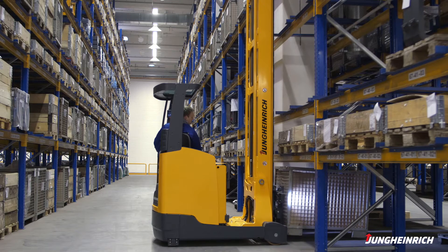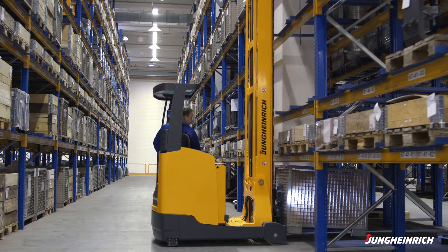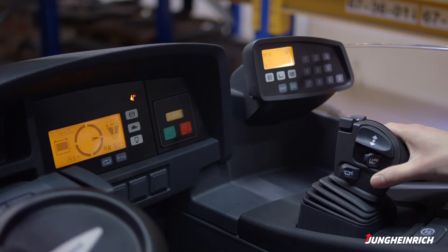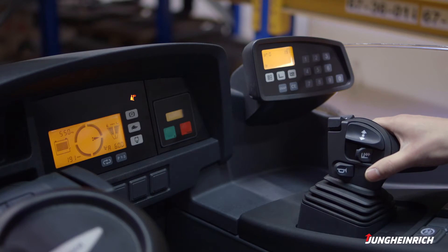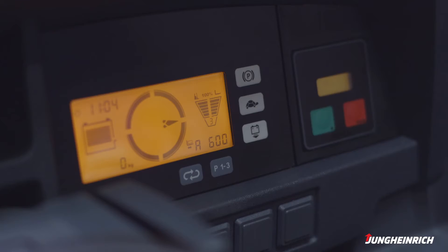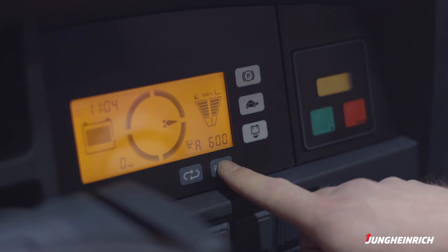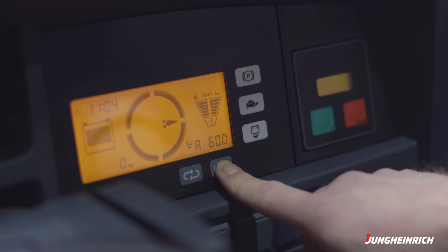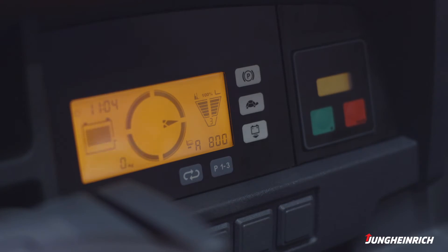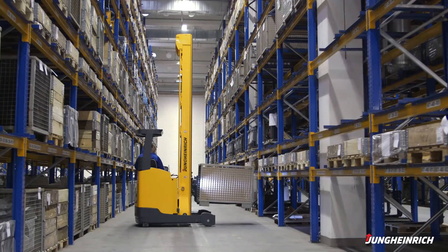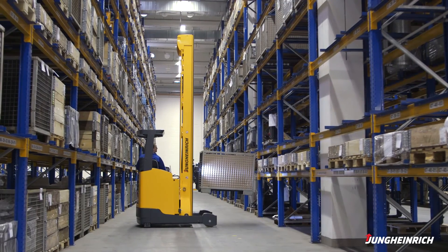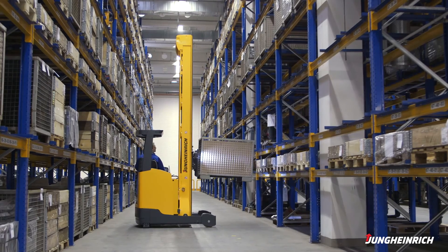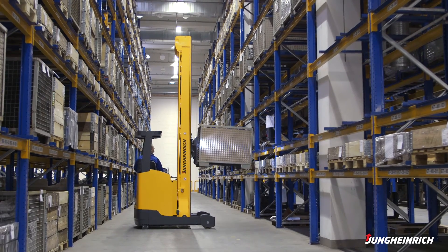The overload will also be indicated when picking up a load that is too heavy. A brief touch of the button is enough to adjust the load center and automatically set the performance data. Quick and easy. Reliable and safe.